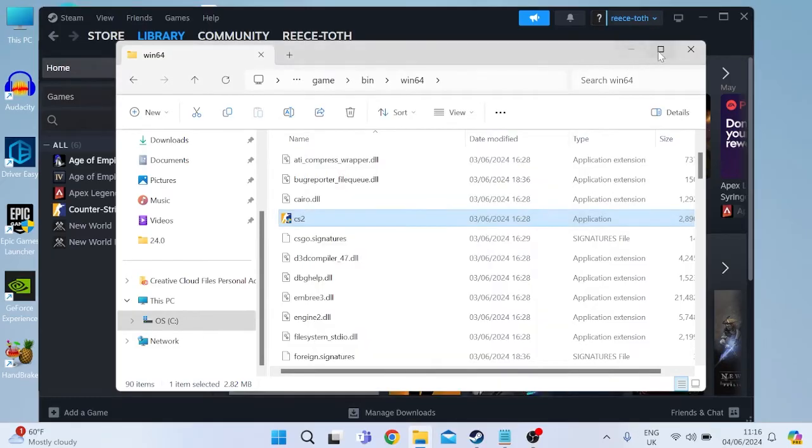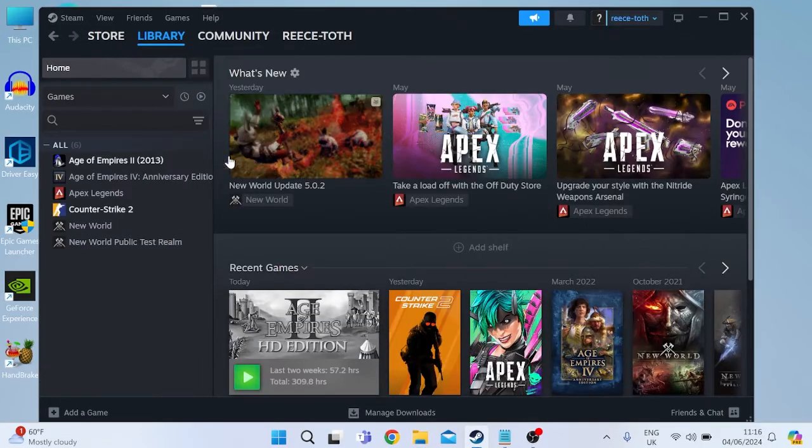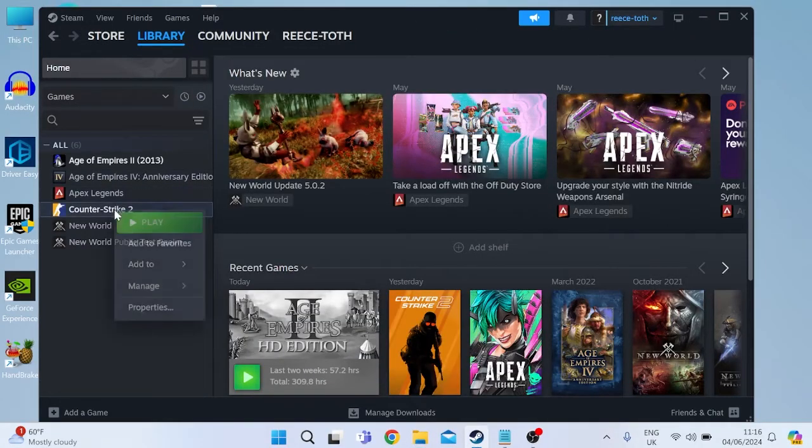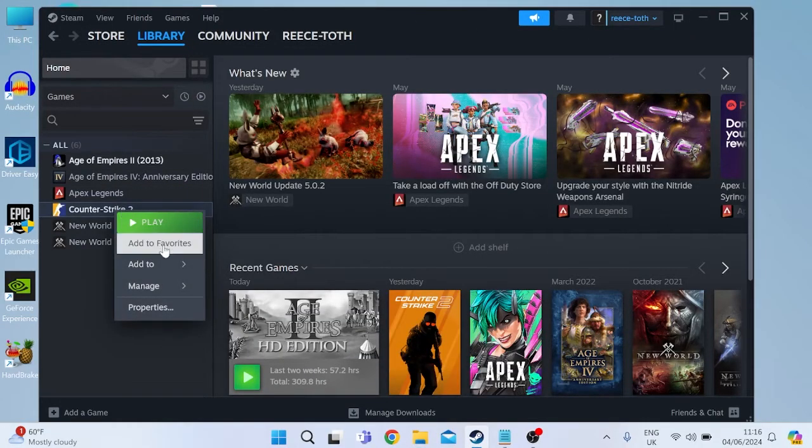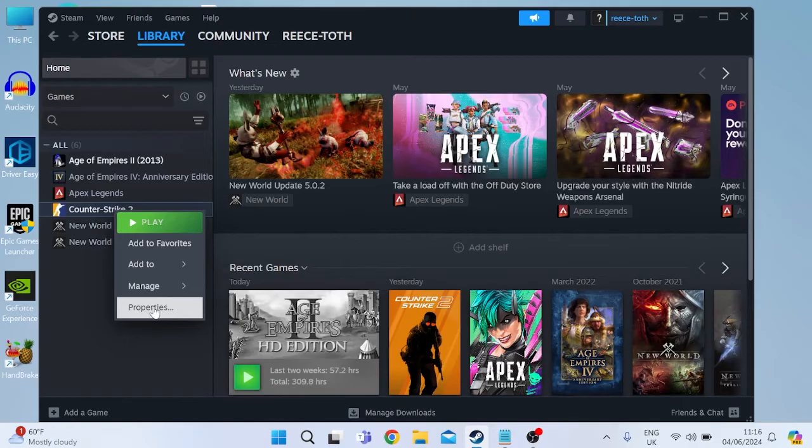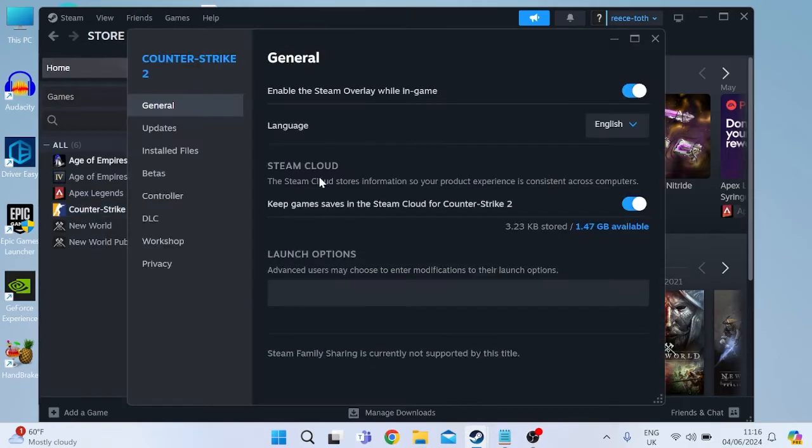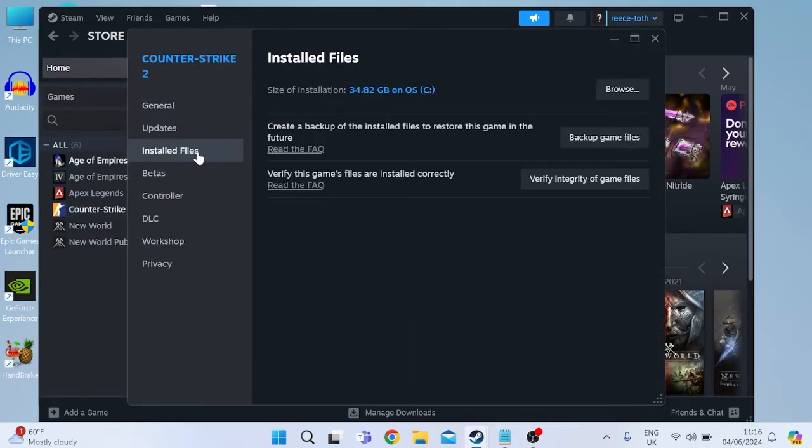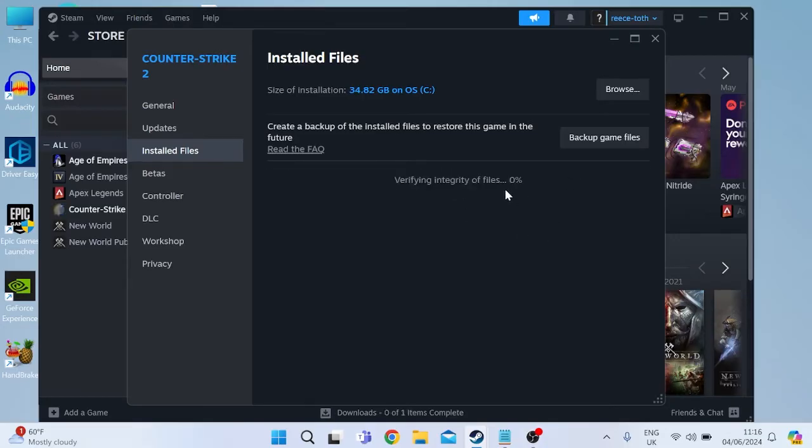The next thing you're going to do is close out of this folder and back over to the Steam application and we're going to right click on Counter-Strike again, inside of properties and then head over to the installed files tab. Now you should see a section at the bottom saying verify this game's files are installed correctly. We're just going to hit verify integrity of game files and then give this a few minutes to complete and this is going to check for any damaged or missing files.